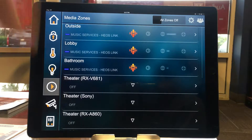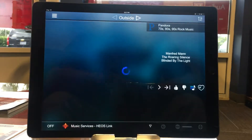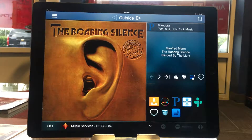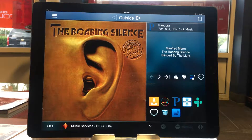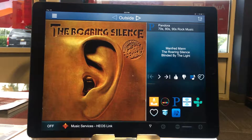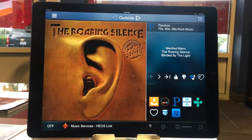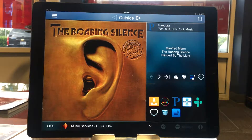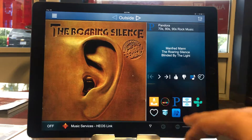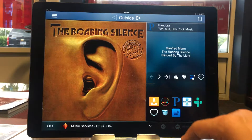The first thing you want to do is go into one of your rooms and turn it on to your streaming music. Right now we're using the Heos link and we've turned our zone on to that. In order to add things to a playlist, we're basically going to create a play queue and save that play queue.